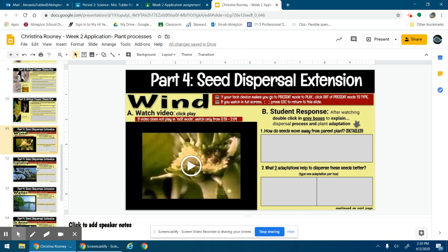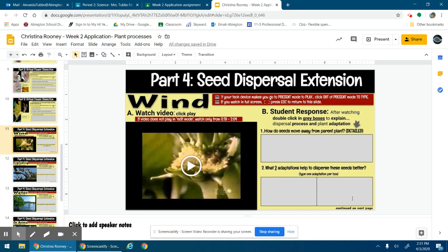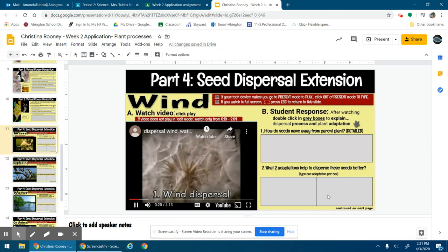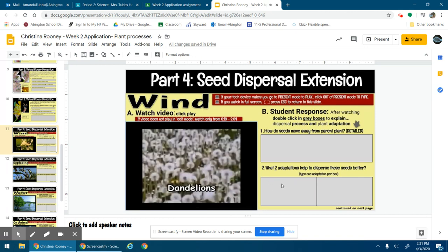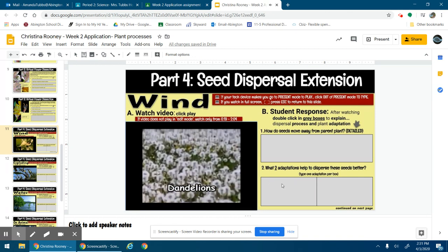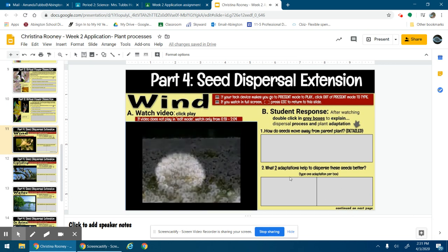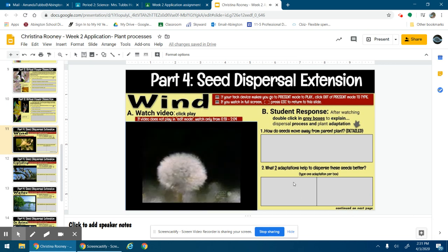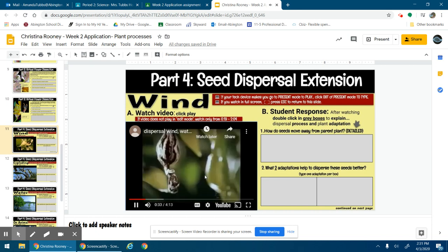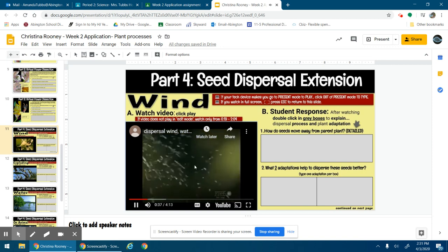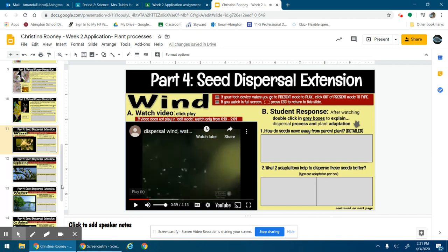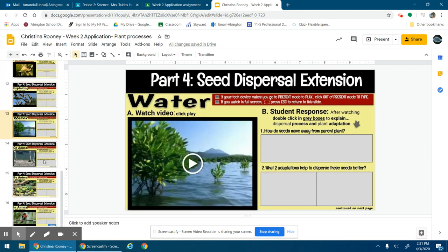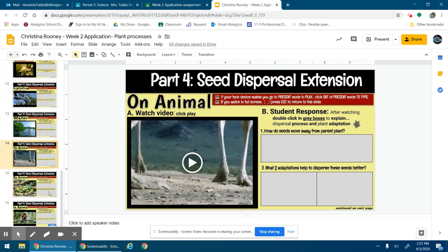And then part four is seed dispersal. You're going to play the little video clip, watch it, and when it's done you're going to detail how the seeds moved away from the parent, and then you're going to try to think of two adaptations that help those seeds move better, help them get away from the parent plant. So remember, an adaptation is any kind of feature about the seed. So you could say for this one it's the wind - they're fluffy, they get caught in the wind, they're light. Simple - you don't have to go into too much detail for the adaptations. You want to remember adaptations are characteristics, physical features, something about it that helps it survive. And that's it, so there's a video clip for each of the seed dispersal methods.